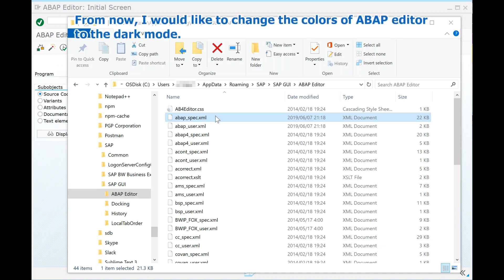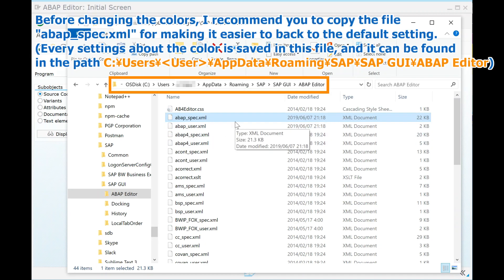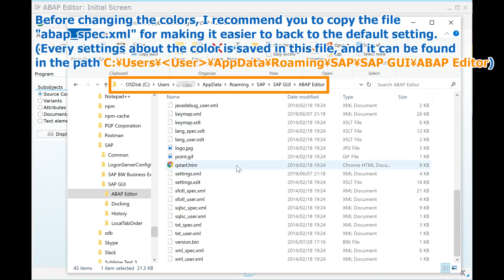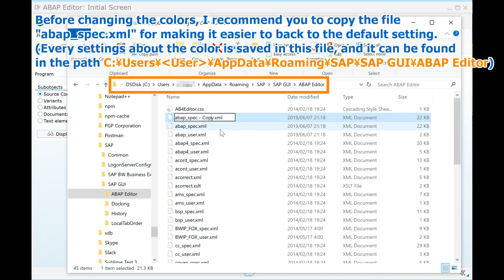From now, I would like to change the colors of the ABAP editor to dark mode. Before changing the colors, I recommend you to copy the file abap-spec.xml, making it easier to go back to the default setting.